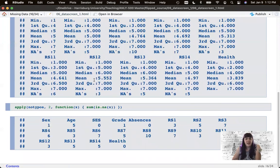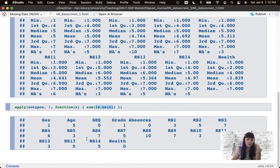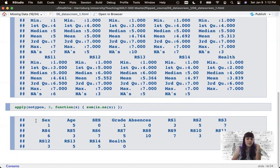Let's make that a little bit faster to read by only grabbing the NA values. I'm using apply here on my no-typos dataset — one for rows, two for columns. When you have a function that isn't available as a built-in, you can write your own. So this function of x passes each column as x, and sums up the is.na() result. Since is.na() returns a logical value — true or false — applying sum converts trues to ones and falses to zeros, so you can sum up the number of missing values. This gives us a readable row of data: one missing for gender, one for age, none for SES, one for grade, and so on.